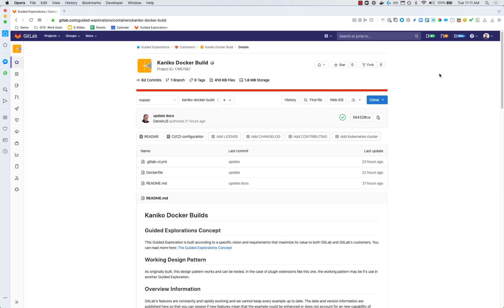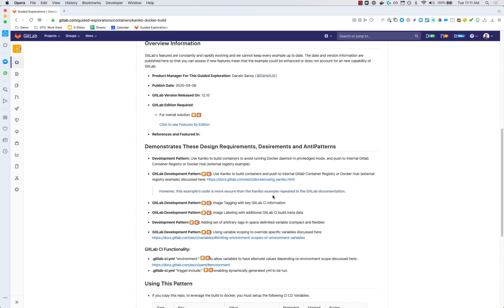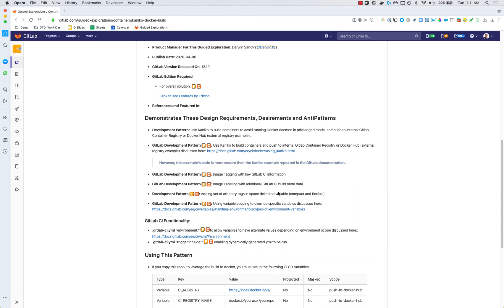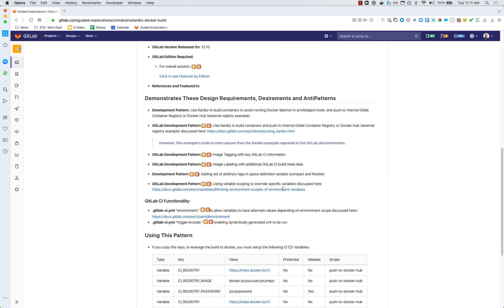This particular repository is available publicly. It's something we call a guided exploration, and it's designed to help you onboard to new concepts or ideas with working examples. If you take a look through the readme, it discusses what GitLab features are needed in order to facilitate this particular pattern. It talks about individual patterns that are necessary in order to do this build.